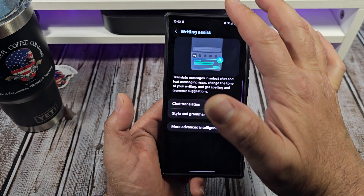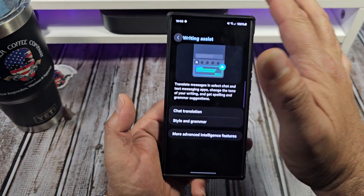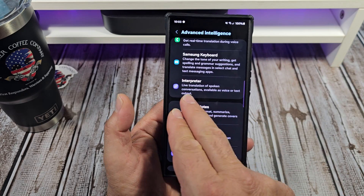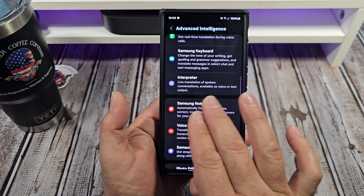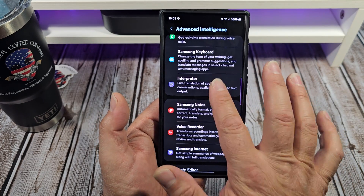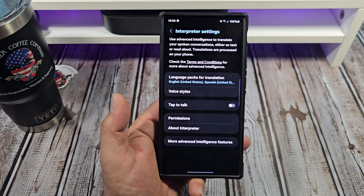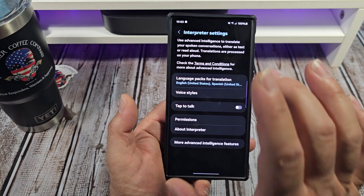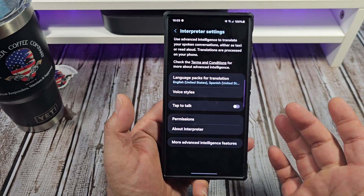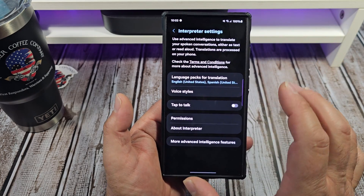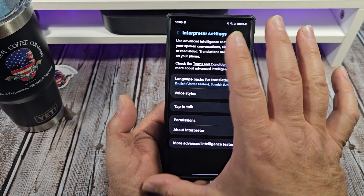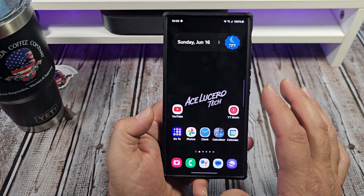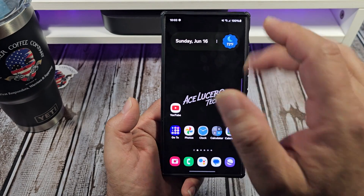Next up you've got your Interpreter — live translation of spoken conversation. You can actually utilize that, tap to talk, and so forth. This is where it would be located right here, and these are the settings that you would adjust to utilize this feature.